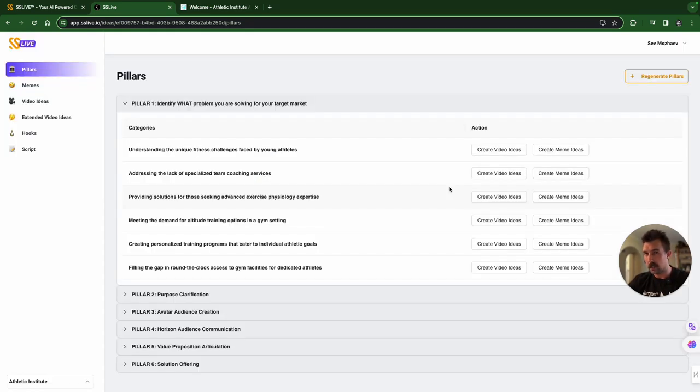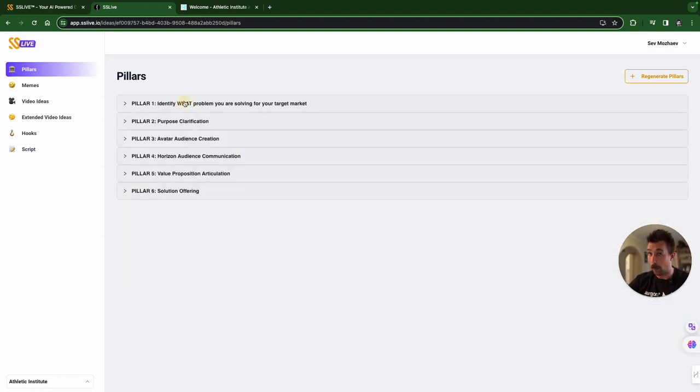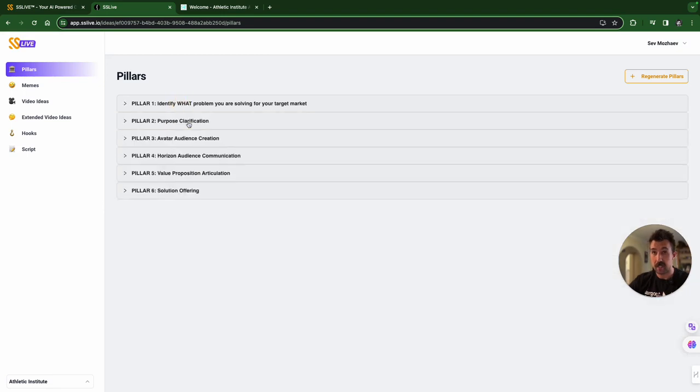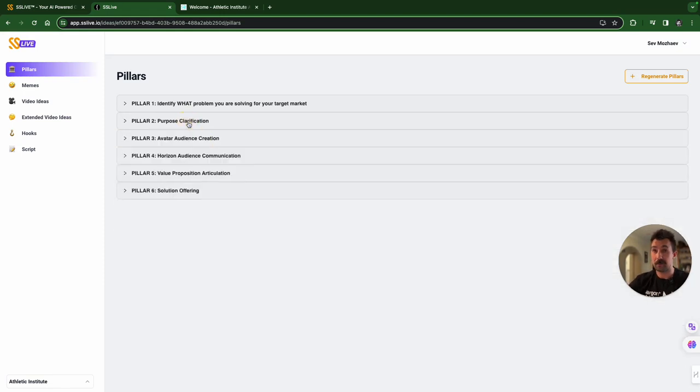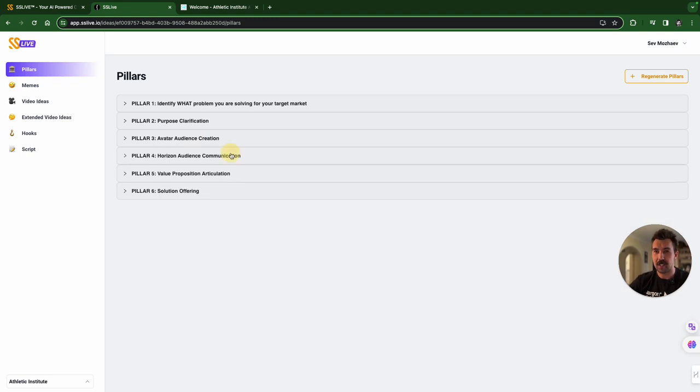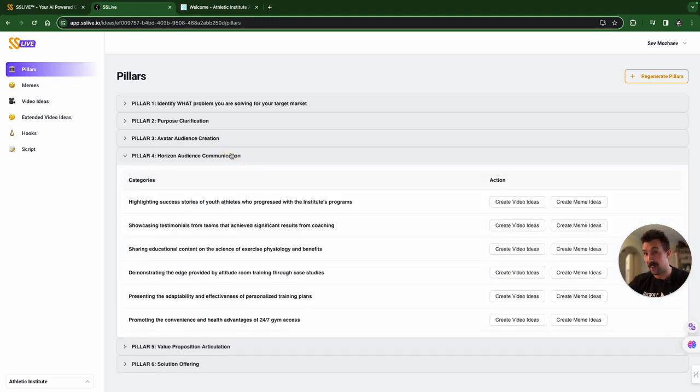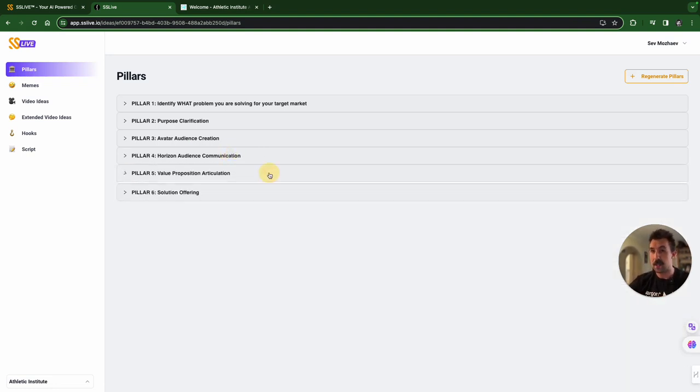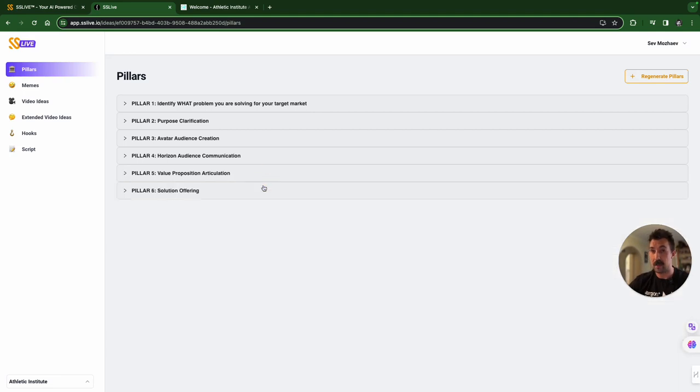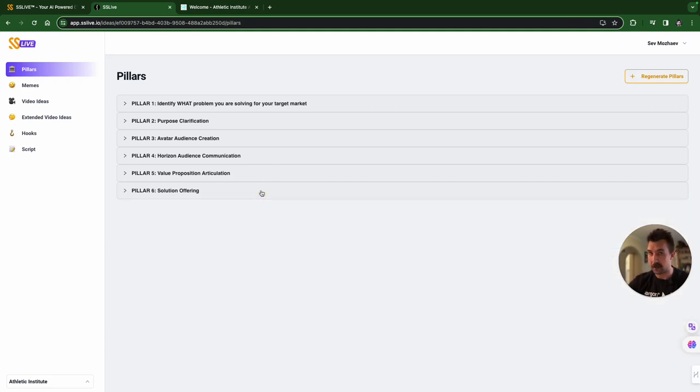And you've got some tips down here on how to create some content. So, the pillars pop up immediately, and you have six of them. What problem you're solving? Here we go. Accurate. Why you want to solve it? Accurate. Who you want to solve it for? Accurate. And other people that may be interested, may know someone that may be interested, the horizon audience. Then you have a value proposition articulation, and then you have solution offering. What they actually do. Very accurate.